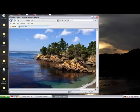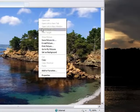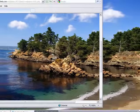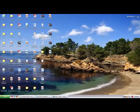You can also use an image you come across on the internet. In your browser, right-click on the image and click Set as Background.